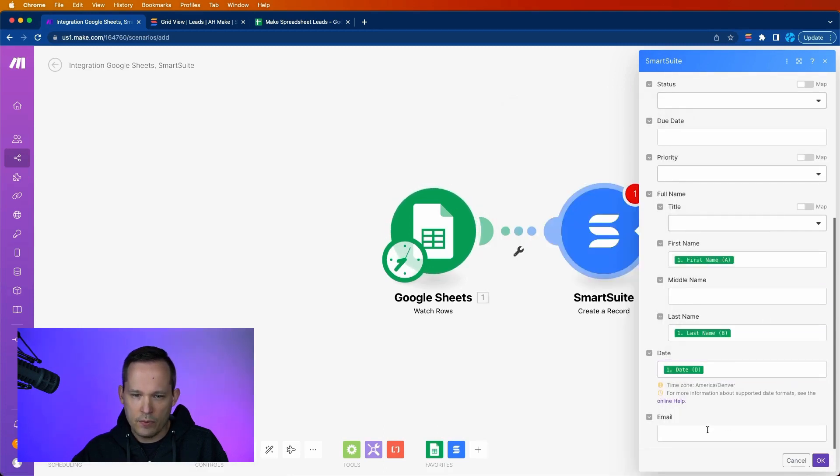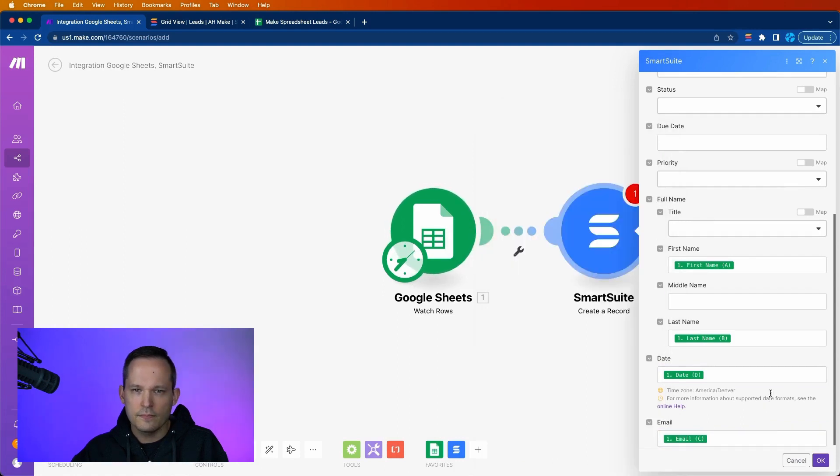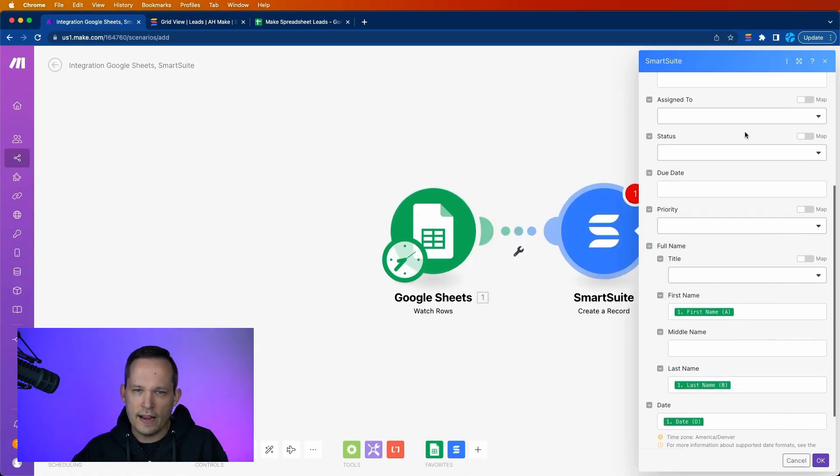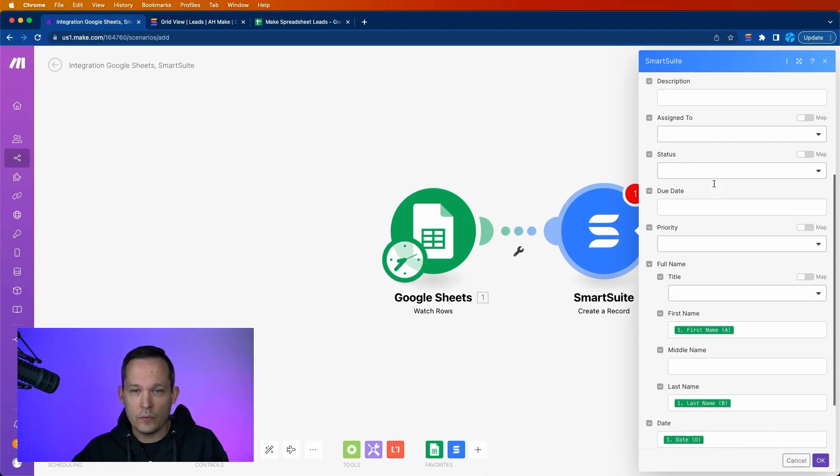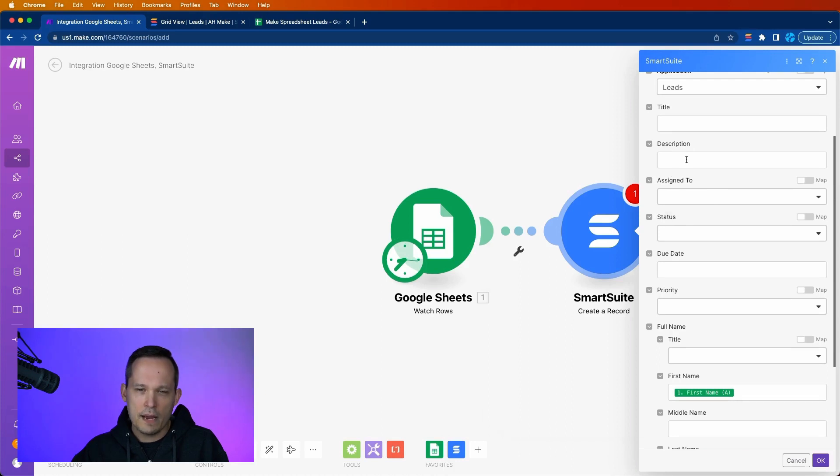So I've got a date. I've got a name. We want our email address to come over. And that should be fine. Now, of course, we could assign it, we could write some logic to determine who it gets assigned to, we can do lots of other things.